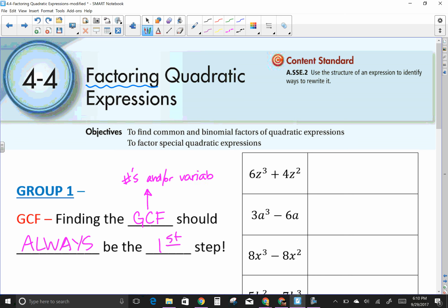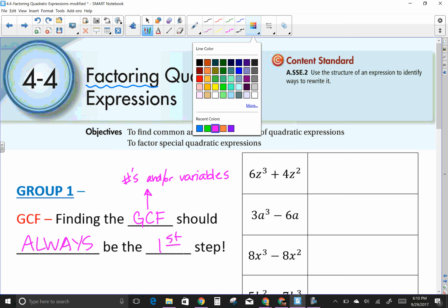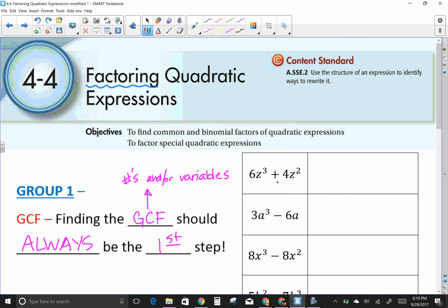Looking at this first problem, 6Z³ plus 4Z², the largest number that goes into both is two. I write the factor underneath — two goes into both, and they both have a Z. When they both have a variable and you're wondering which exponent to use, it's always going to be the lowest exponent as your greatest factor.